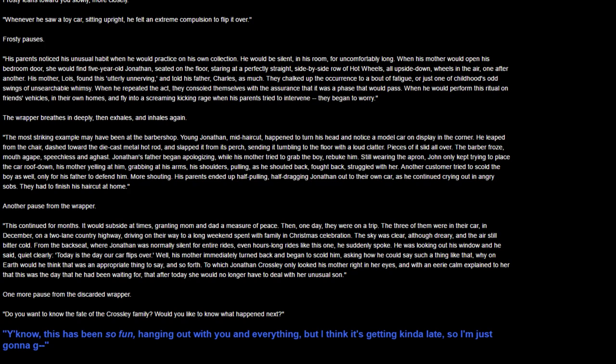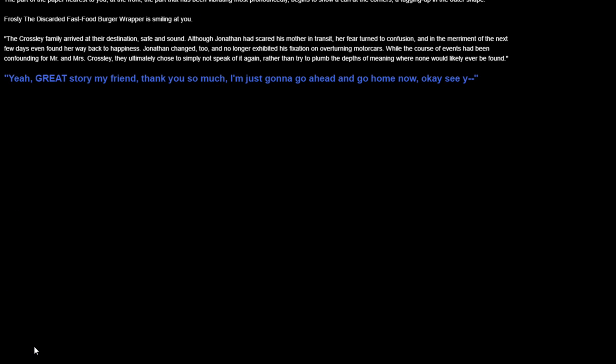Do you want to know the fate of the Crossley family and what happened next? You know, this has been so fun hanging out with you and everything, but it's getting kind of late, so I just think I'm gonna go. The part of the paper nearest you begins to show a curl at the corners, tugging up in an outer shape. Frosty the discarded fast-food burger is smiling at you. The Crossley family arrived at their destination safe and sound. Although Jonathan had scared his mother in transit, her fear turned into confusion and to the merriment of the next few days.